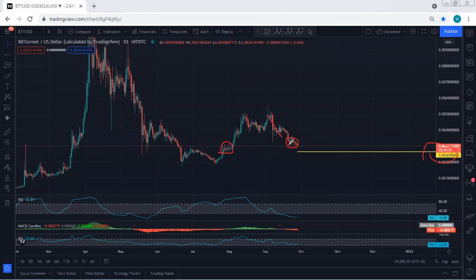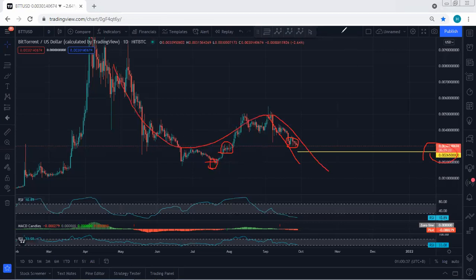If there is a breakout, then simply the price can retest 0.002, which is the lowest price. In that case, this tends toward a more complex correction.